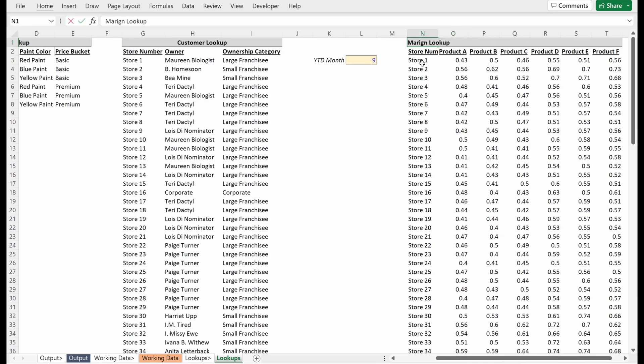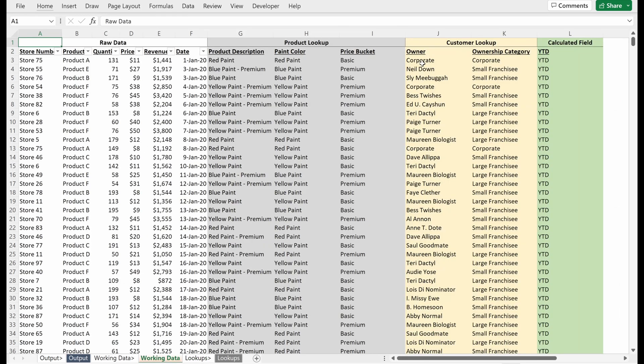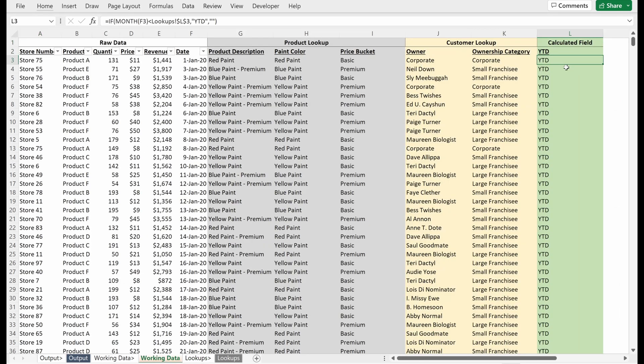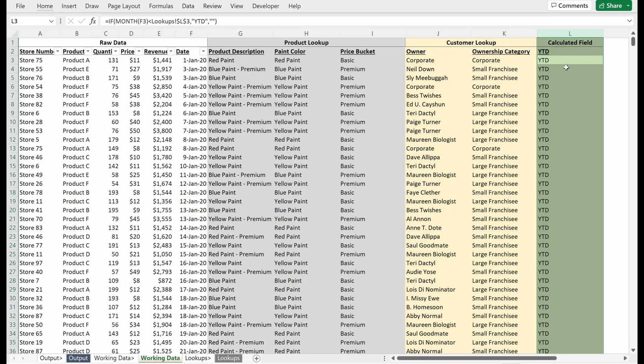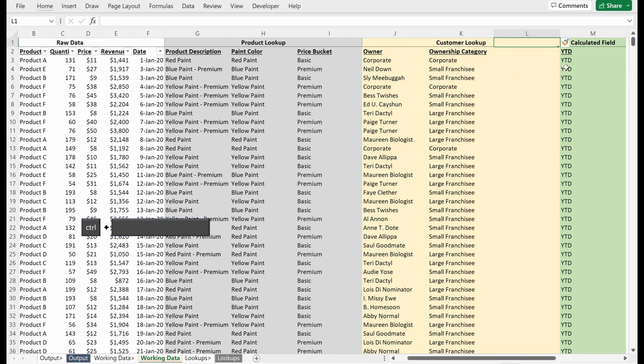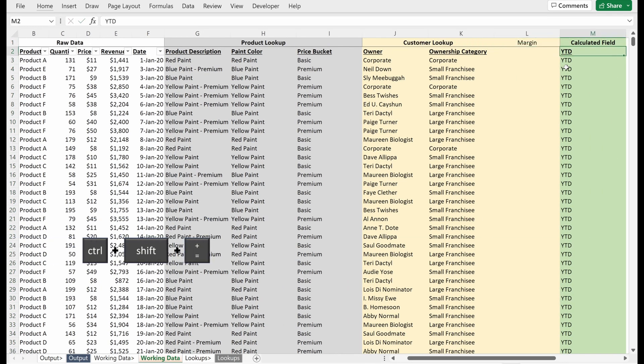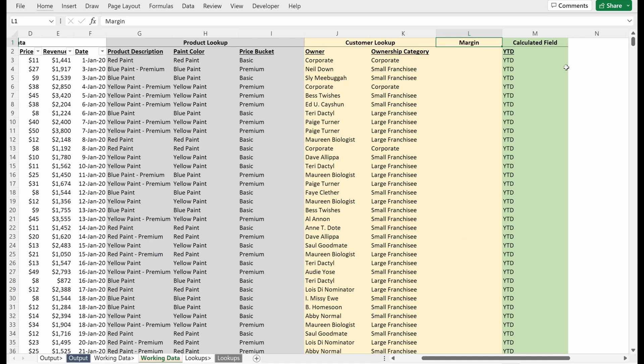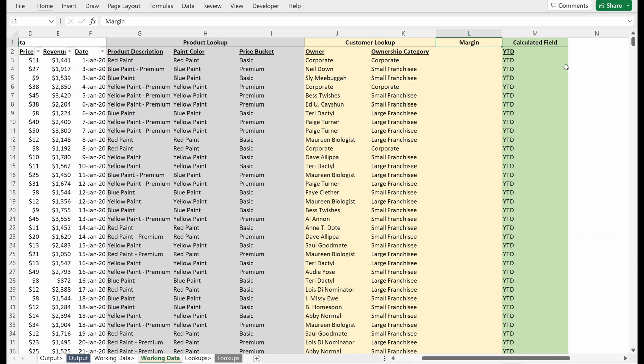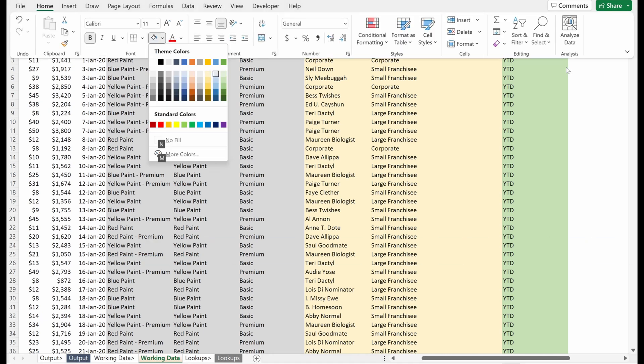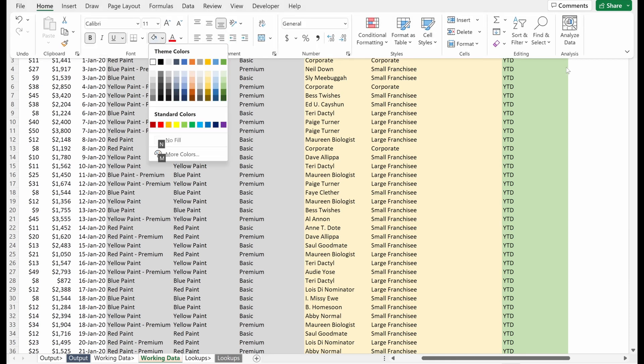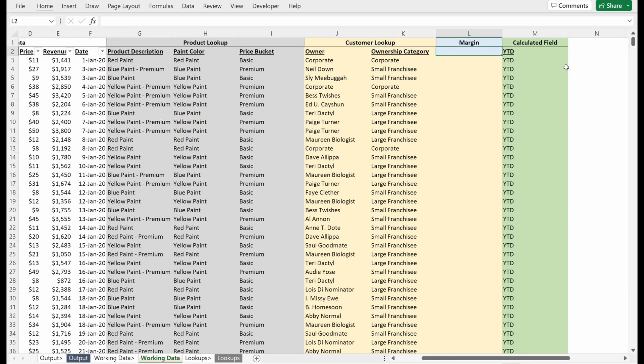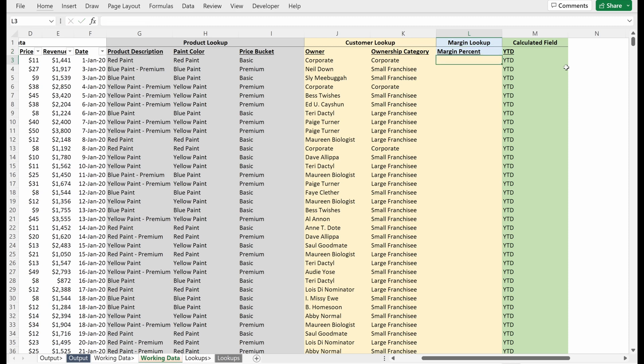And so if I want to add another lookup, what I'm going to do is actually just insert a column here because I want to keep my lookups together and then keep all my calculated fields together. That is a little bit cleaner to me. And I'll just make this a slightly different color so that I can identify what are the different lookups. So margin lookup, and this will be margin percent, just to be very specific.